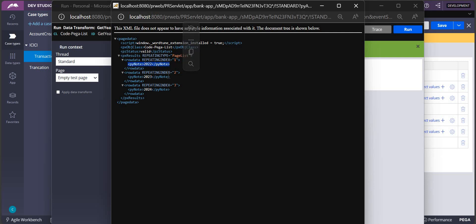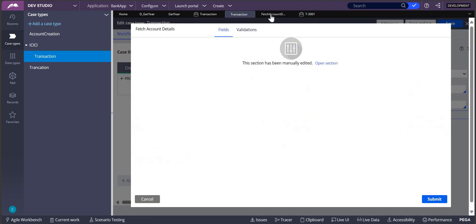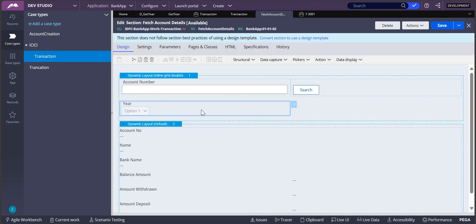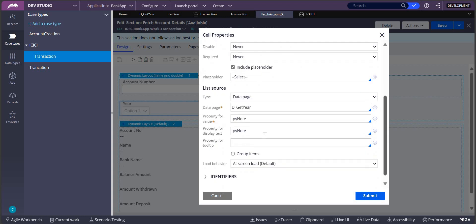We are just calling this data transform in the section where one property would be there. In that data page, calling the py note here. This is how we do it.